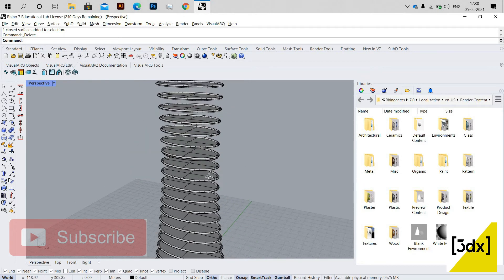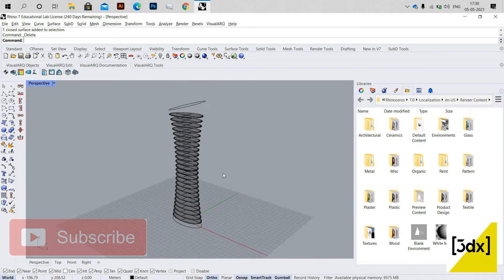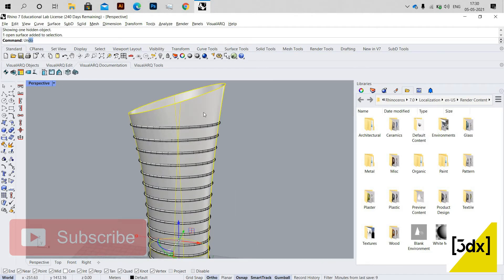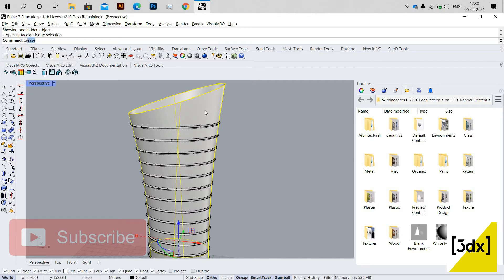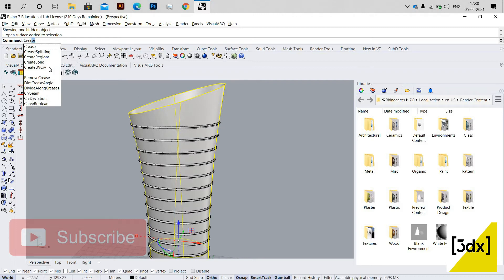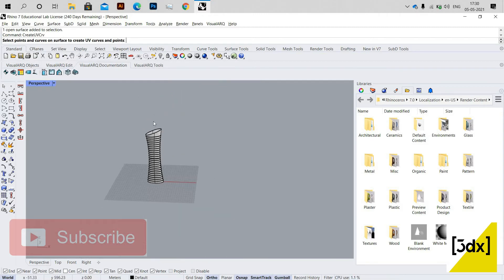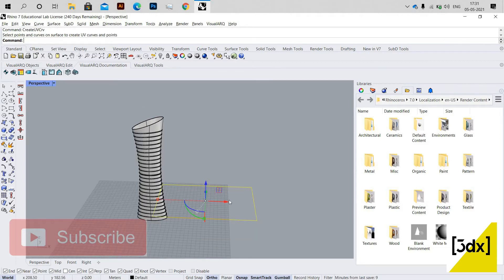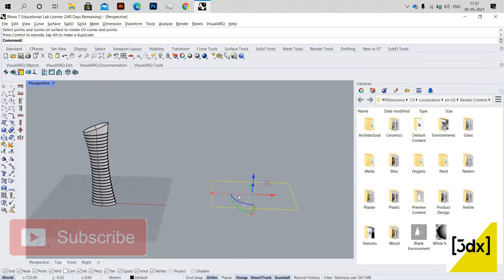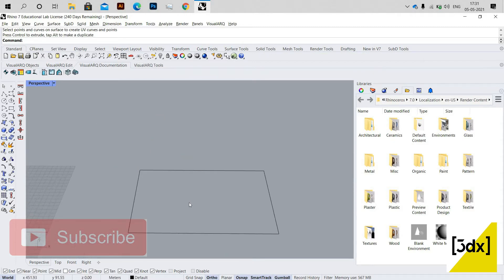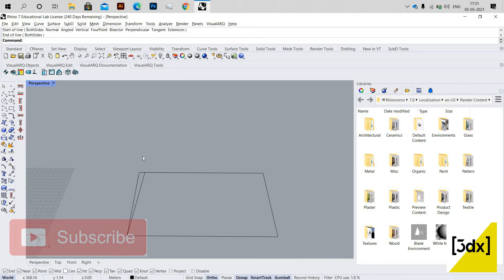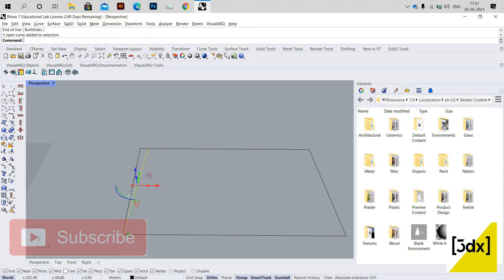I'm unhiding the main surface so it's visible again. Now I'm using the Create UV command, which I use often — it gives you an unrolled version of your model. Whatever you draw in that rectangle will be placed onto the irregular surface. I draw a diagonal line, then use Linear Array again.